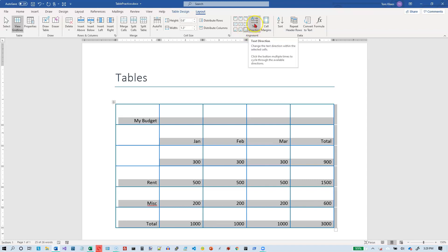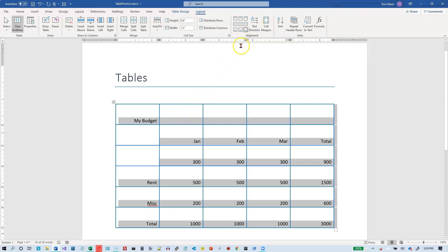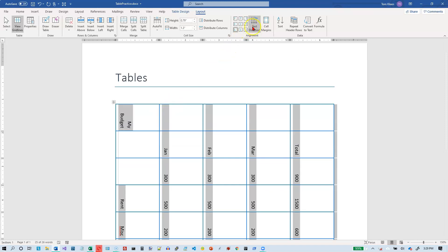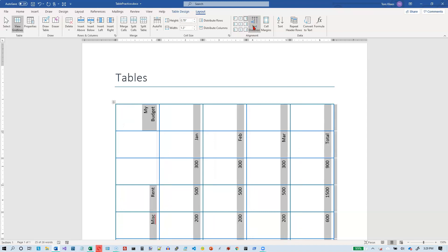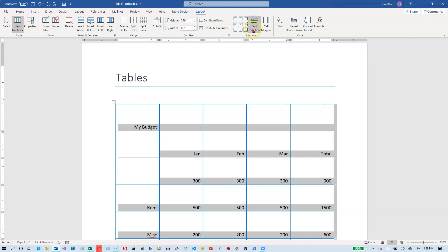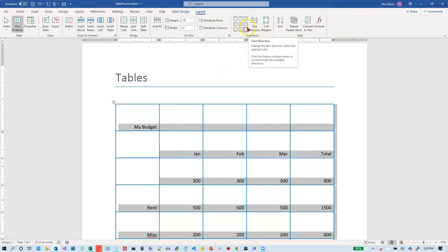We can also rotate text in a Word table. You've got two options other than the default. You can rotate it to the right 90 degrees, rotate it to the left 90 degrees, or choose normal orientation. Notice that when you do that, the alignment changes as well, so after you rotate the text you may have to go in and make some adjustments.